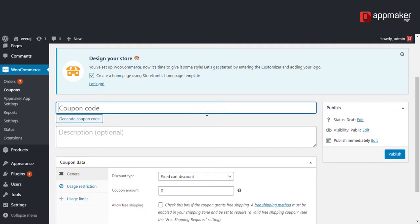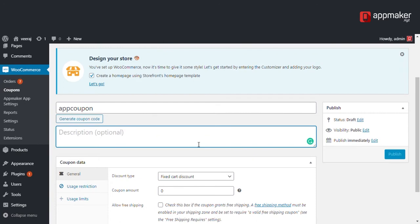Give a coupon code of your choice, also a description of your choice.